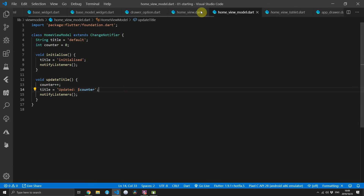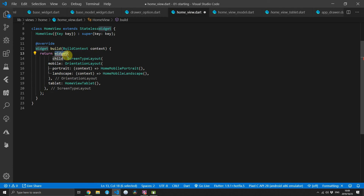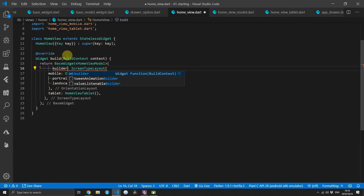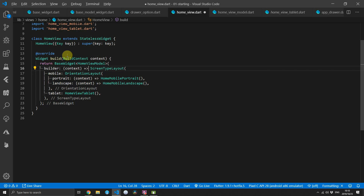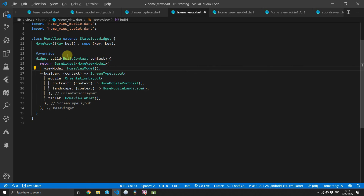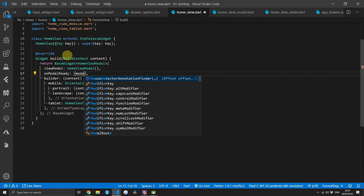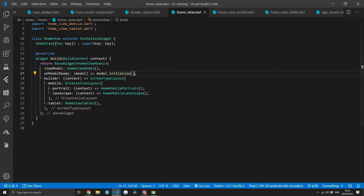Now head back to the home view. We'll surround our screen type layout with a new widget — the BaseWidget — give it a type of HomeViewModel, and for the builder function we'll return a function that returns the screen type layout widget. Then we'll pass in a view model constructing a new instance of HomeViewModel, and for the onModelReady callback we'll pass in a function that receives the model and calls model.initialize.